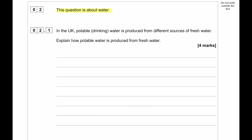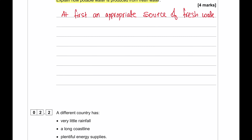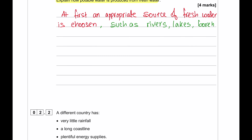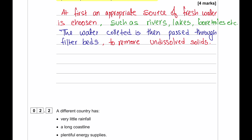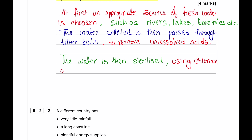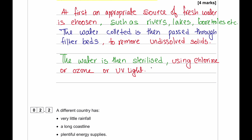This question is about water. In the UK, potable drinking water is produced from different sources of fresh water. First, an appropriate source of fresh water is chosen, for example rivers, streams, lakes, or a borehole. The water is then passed through filter beds which remove undissolved solids, and then the water is sterilized using chlorine, ozone, or ultraviolet light, which destroys harmful microbes.